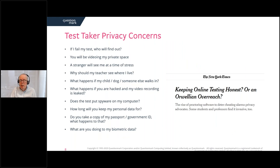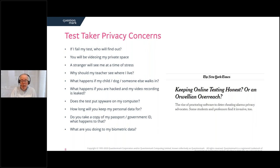But I don't think that means we just ignore all privacy concerns and put in the best possible technology we can. Most test takers are honest and have genuine privacy concerns. If I fail my test, who will find out? People are being videoed in their private space — exams are stressful, a stranger will see them at a time of stress. Why should my teacher or instructor see where I live? What happens if my child, dog, or partner walks in? With all the data breaches nowadays, what if you're hacked and my video recording is leaked? Does the test software spy on my computer? How long will you keep personal data? What about copies of passport or government ID? What are you doing with biometrics?